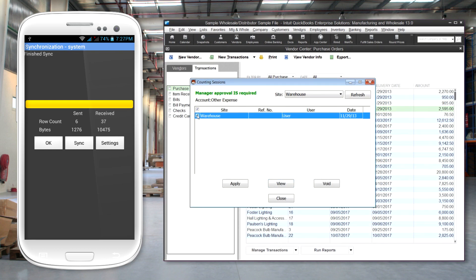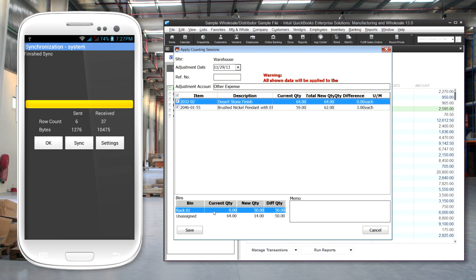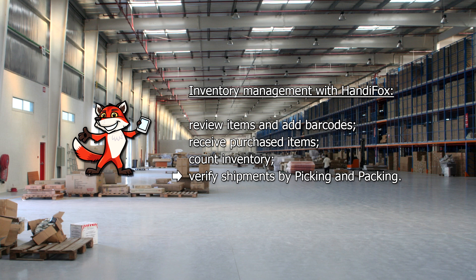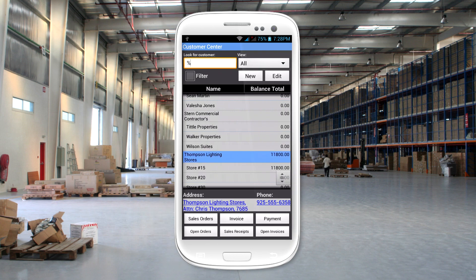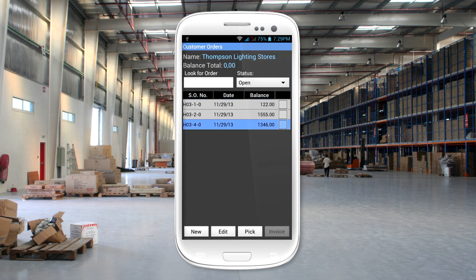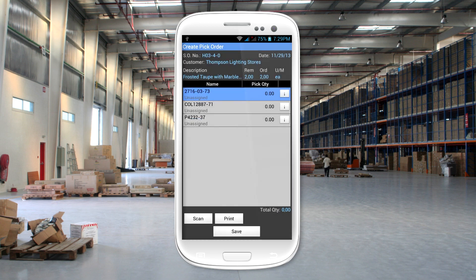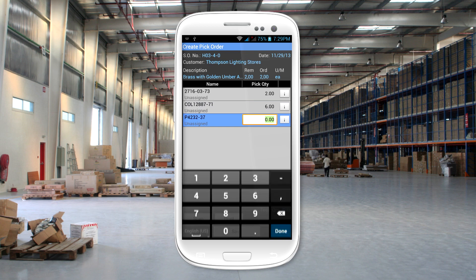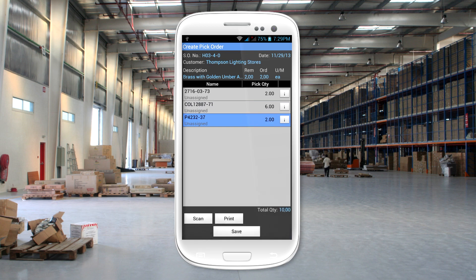Managers can review the results before they are posted in QuickBooks. HandyFox will allow you to improve the accuracy of your shipments. Pick lists are displayed on the mobile device. The operator can use the barcode scanner to confirm that the correct item is being picked. When the scanner reads the product barcode, the system checks that the scanned item is on the pick list. Incorrect item scans produce an error message.